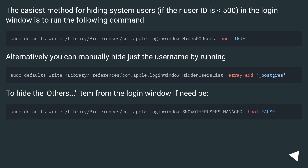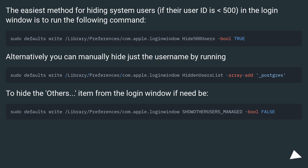The easiest method for hiding system users, if their user ID is less than or equal to 500, in the login window is to run the following command. Alternatively, you can manually hide just the user name by running the following. To hide the Others item from the login window if need be, use the corresponding command.